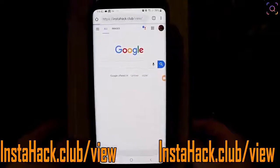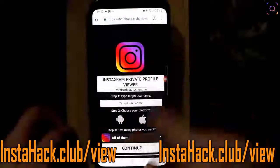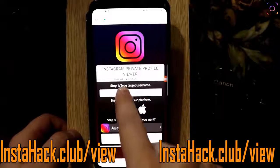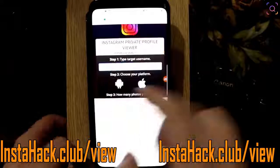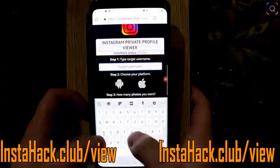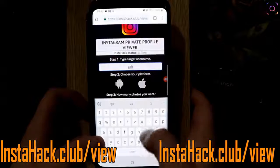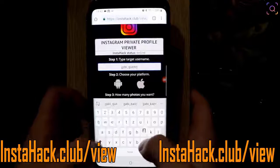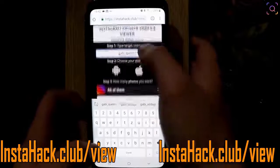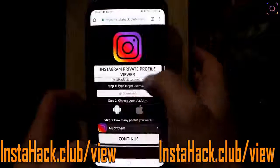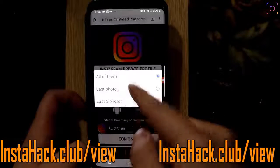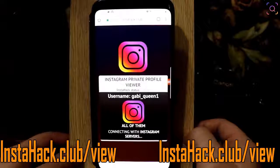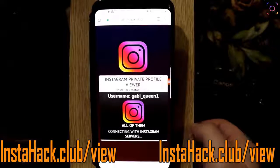Here we need to type the target username — she is Gabi Queen. Please comment below what else you would like to see on my profile. I use Android for this, and I want to check all photos.